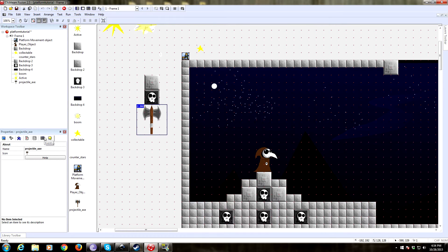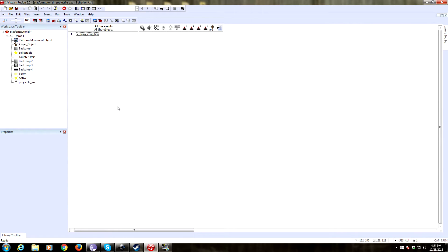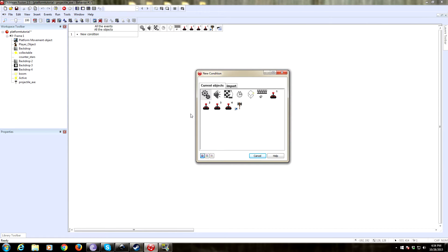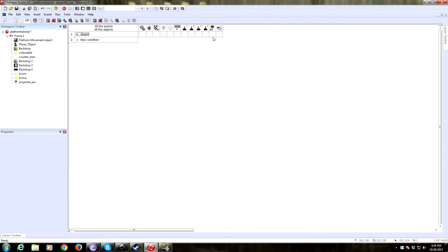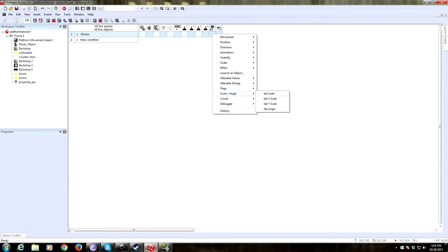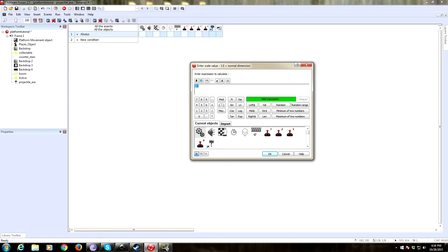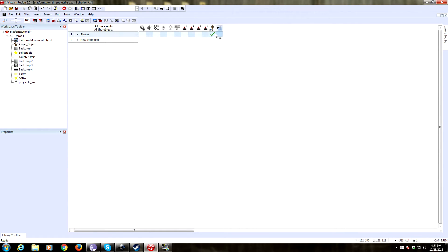To add a behavior, click on 'events,' under behaviors click 'new,' you get some ellipses, click on ellipses and click 'edit.' That opens up our own personal little event editor for this axe object. We want the axe to be smaller, so we're going to say 'always' to shrink the axe — click on the axe, scale angle, set the scale to 0.5 making it exactly half as big. We'll use 1 for maximum quality. Then we're going to spin it.